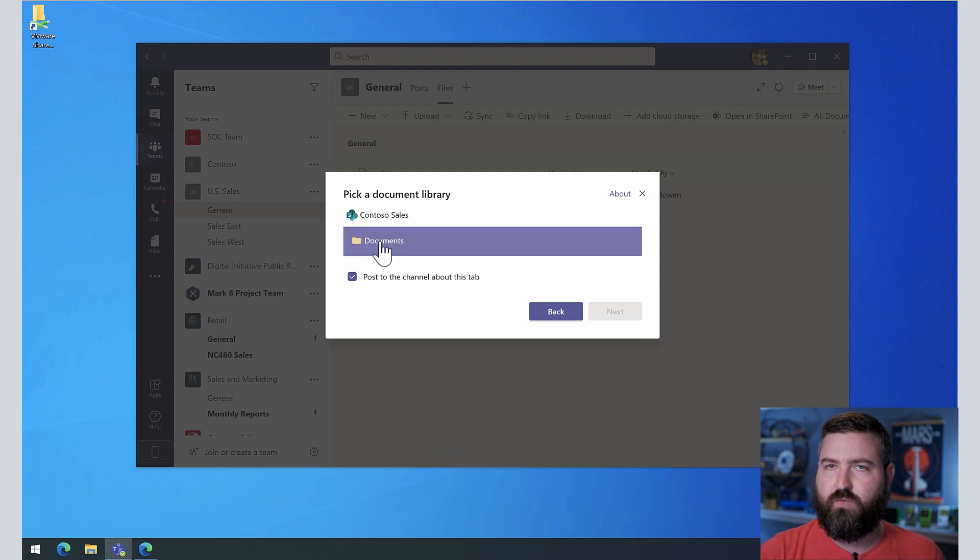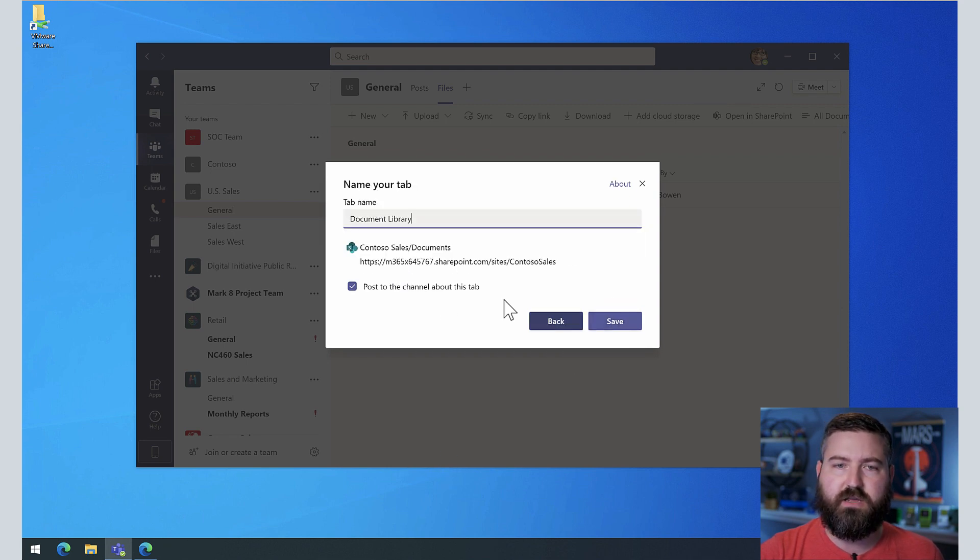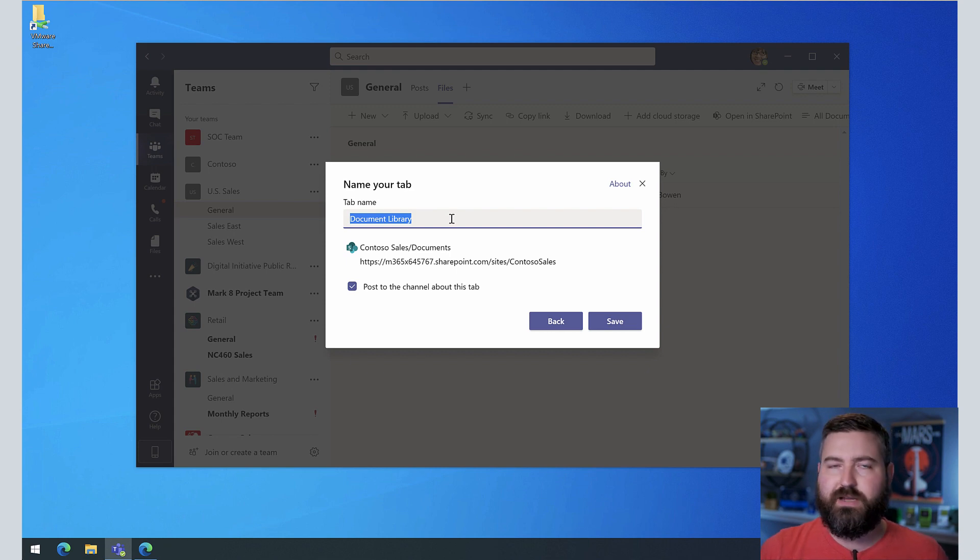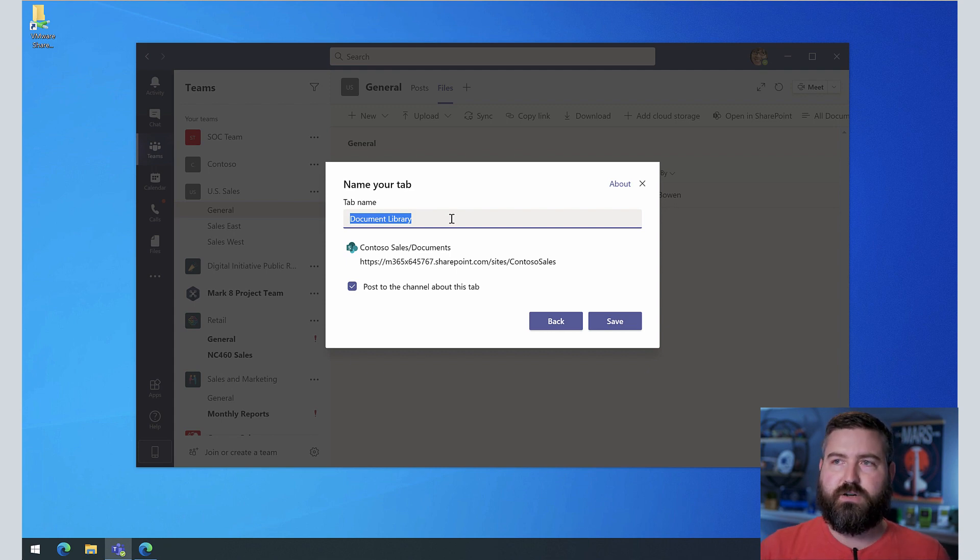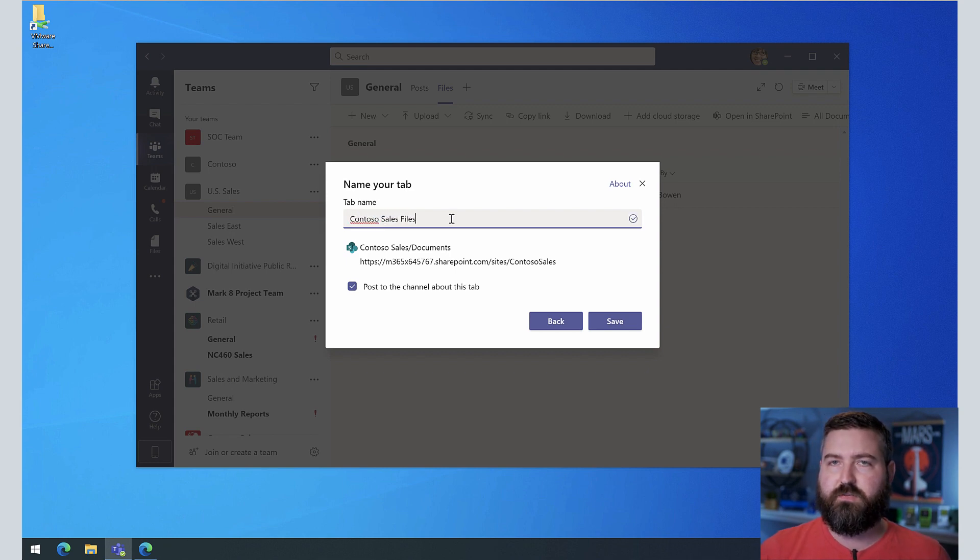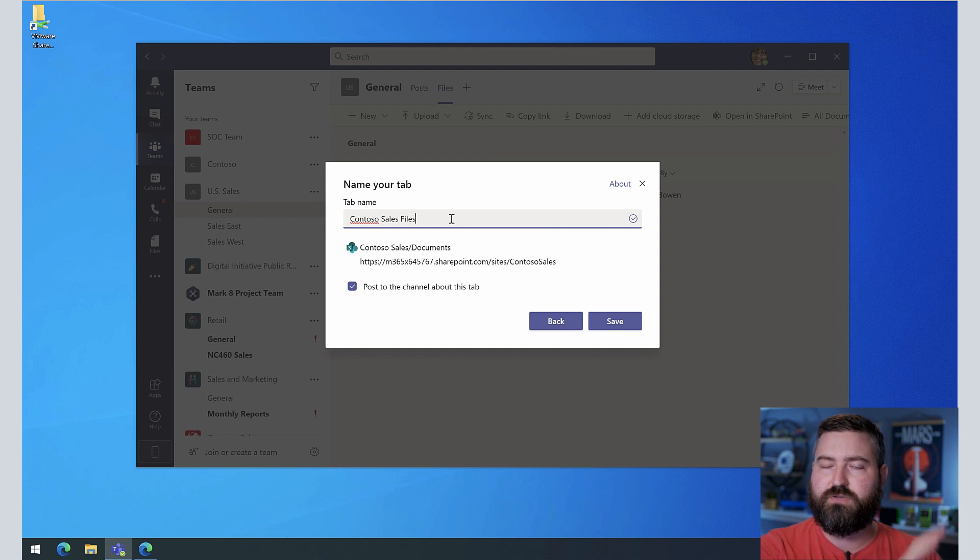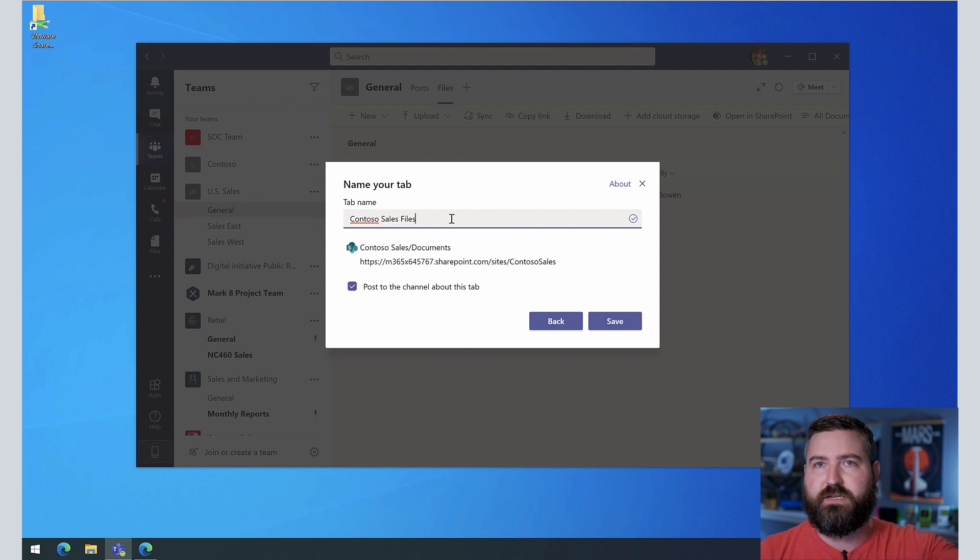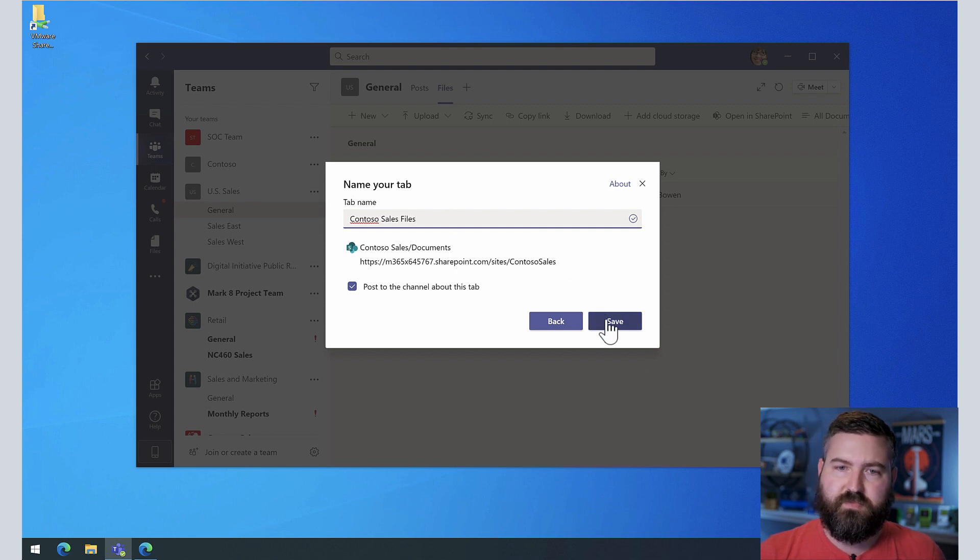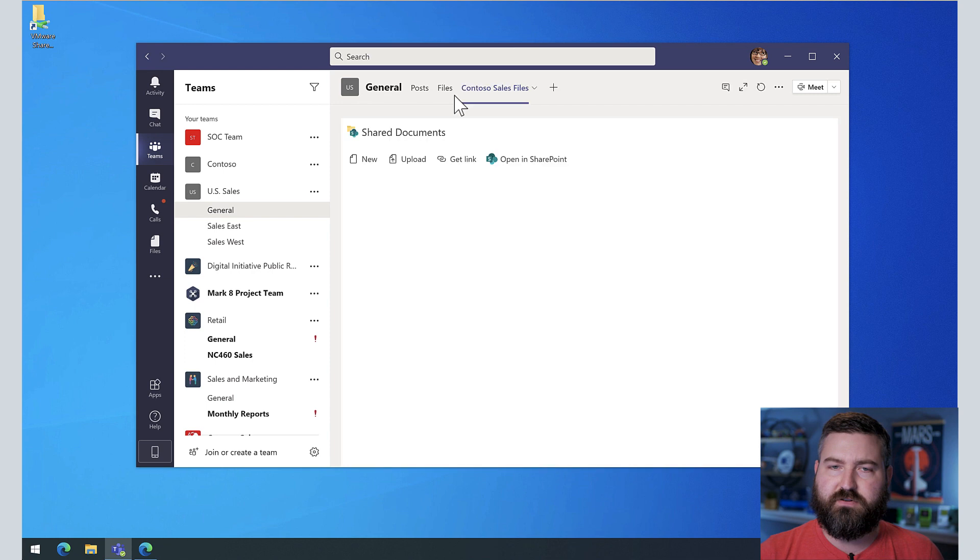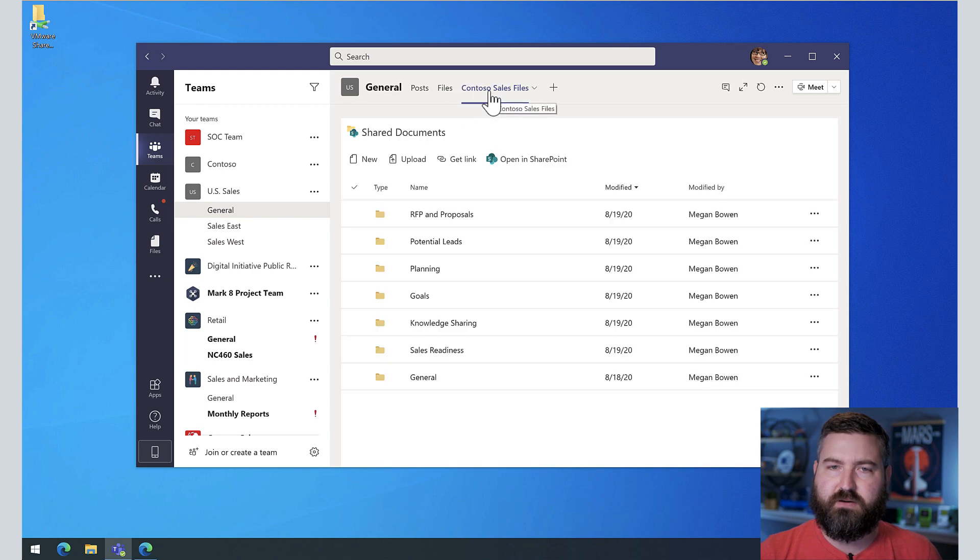We hit next. There's only one document library. So we're going to click documents. And then this is a pretty generic name document library. I don't really want to call it that. So I'm going to call this Contoso sales files. So everybody knows that that's from the Contoso sales Microsoft team. It's not in our team, it's a link to another place. So we can click save.